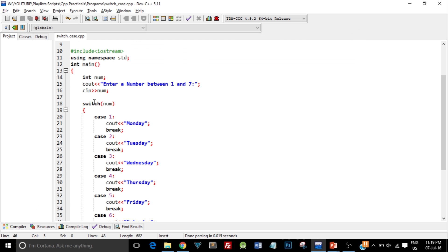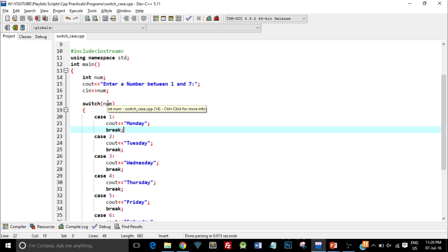As I press enter I get the output as Monday. What happened here is when I pressed 1, it went to the switch case and the variable num is holding the value 1. So it went to the first case.